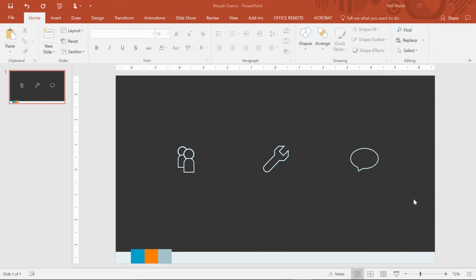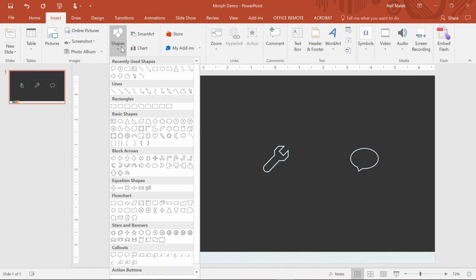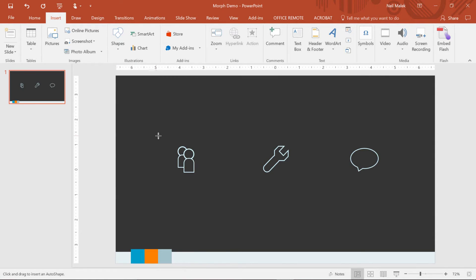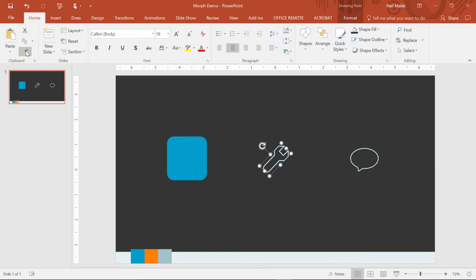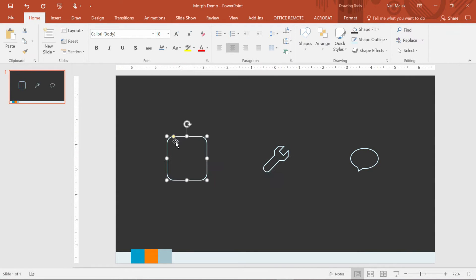Now what I'll do is put in what those panels will turn into. I'm going to go ahead and put in shapes that will surround the people, the tool, and the conversation. So I'm going to go up to Insert at the top of the screen, insert a new shape — and what I'm going to do might not be your first impression. I'm going to put in a rounded corner rectangle. I'll draw it around the shape, place it on top, and then click on one of the other shapes, go to the Home tab, and choose Format Painter — and now I can click onto that shape to change its look.